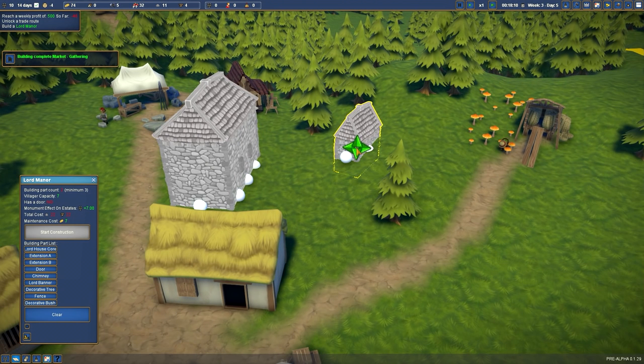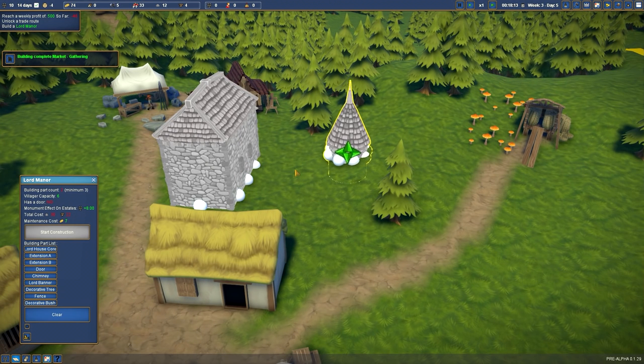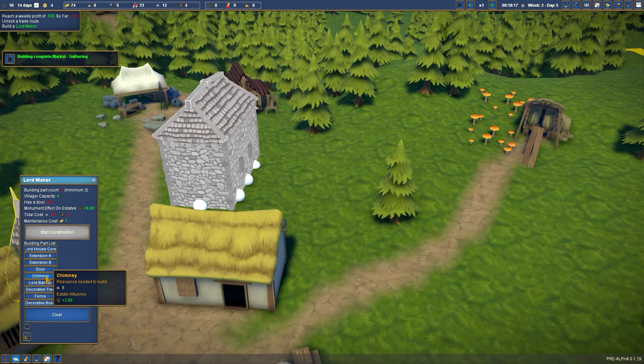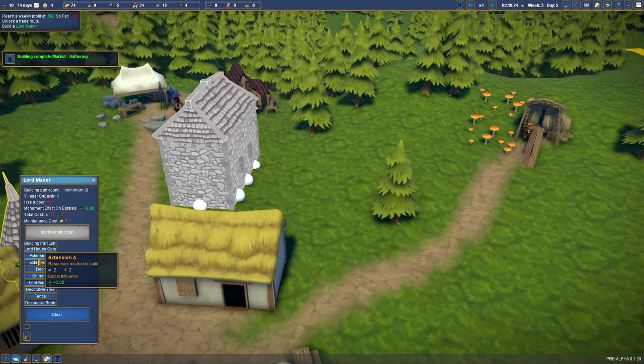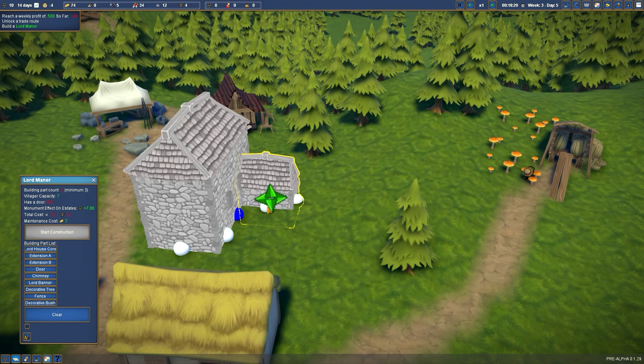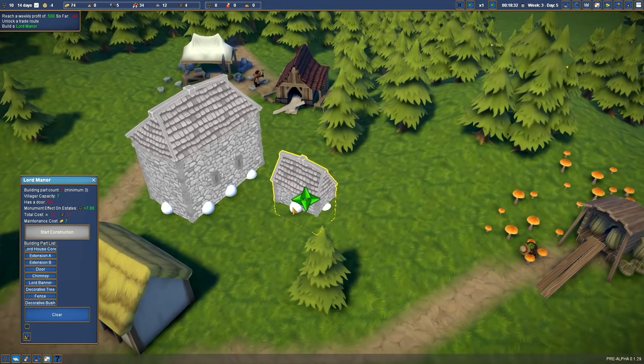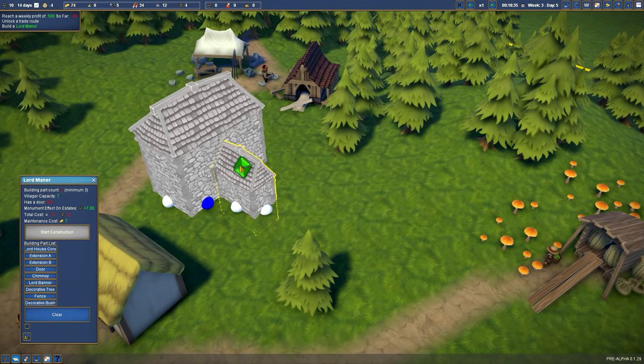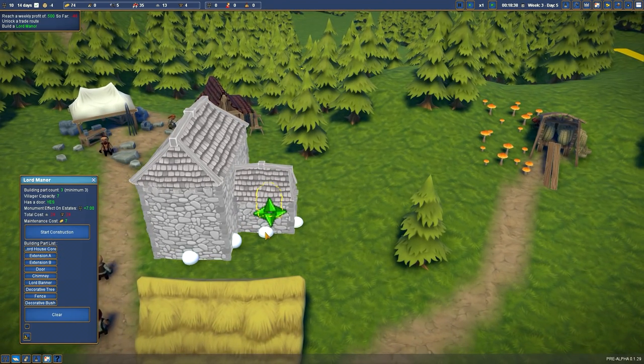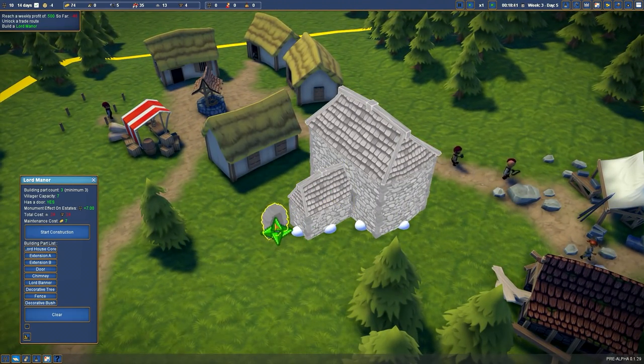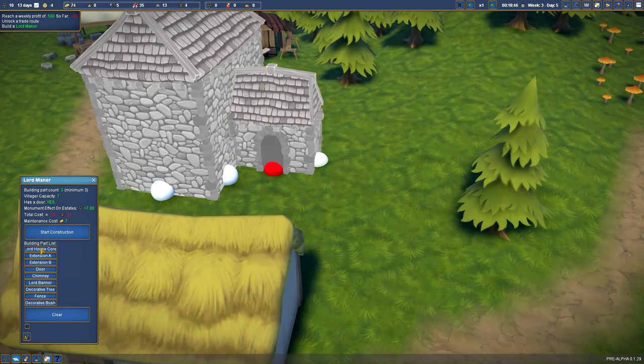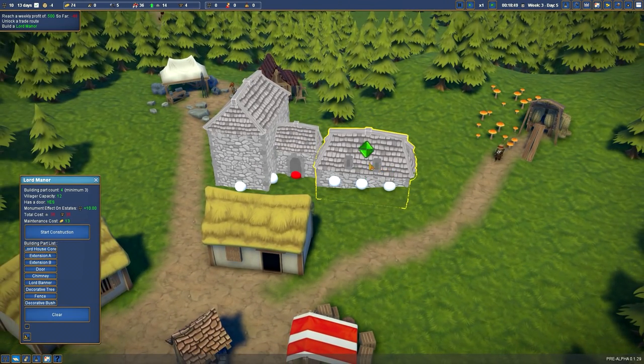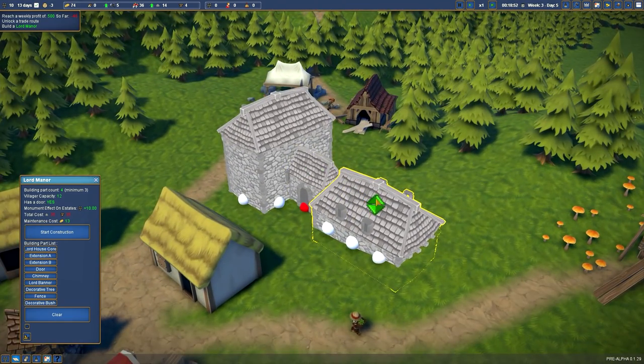Let's see here. We have extension A, which is a little extension. Extension B, which is pretty much a tower type of situation. We have doors, chimneys, lord banner, trees, fences, and bushes. Extension A - everybody, this is for testing purposes. I'm not sure how this works, but if I would do this guy over here, bring that up a little bit, make a door on this guy. Can I rotate this door? There we go. And then do one more of those shapes.